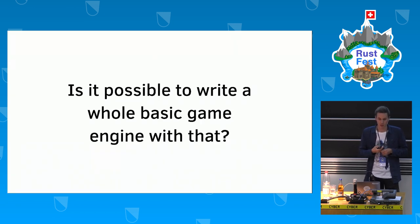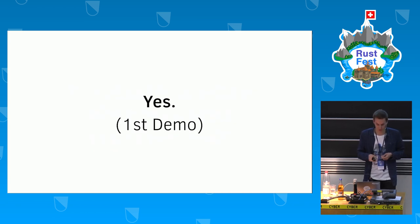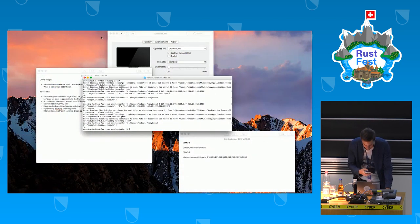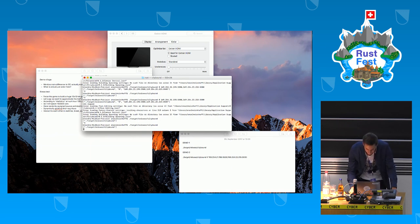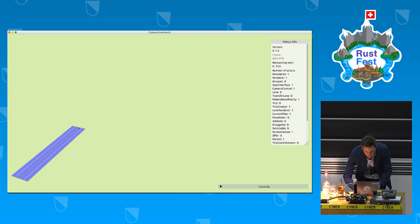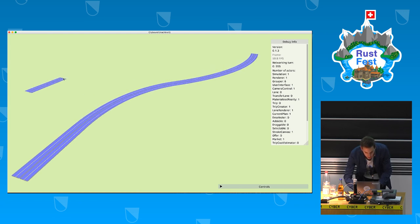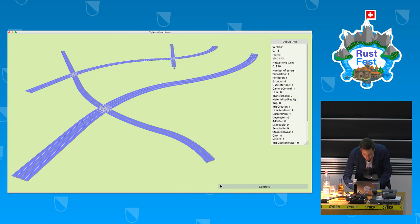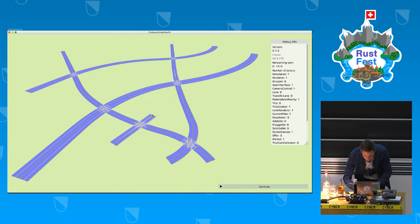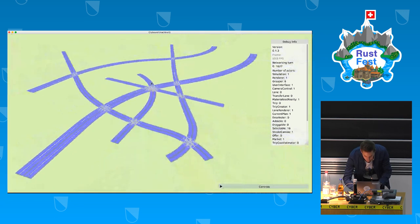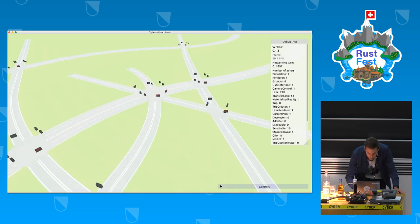I asked myself: is it possible to write a whole basic game engine with actor systems and build CityBound on it? The answer is yes — and this will be my first live demo. Let me start up CityBound. Here we are, and I'll start by drawing a plan for a small village: a four-lane road, another four-lane road, and a couple of smaller ones to connect everything.